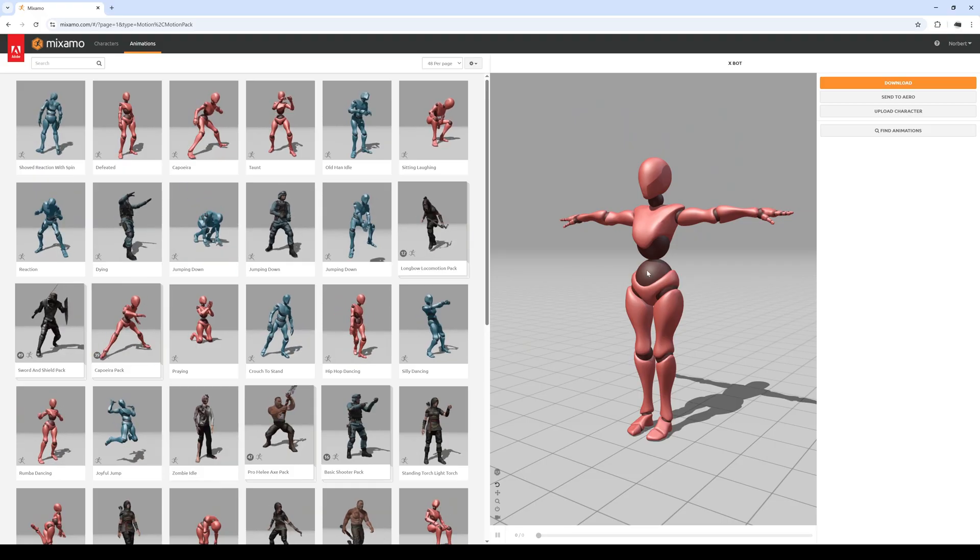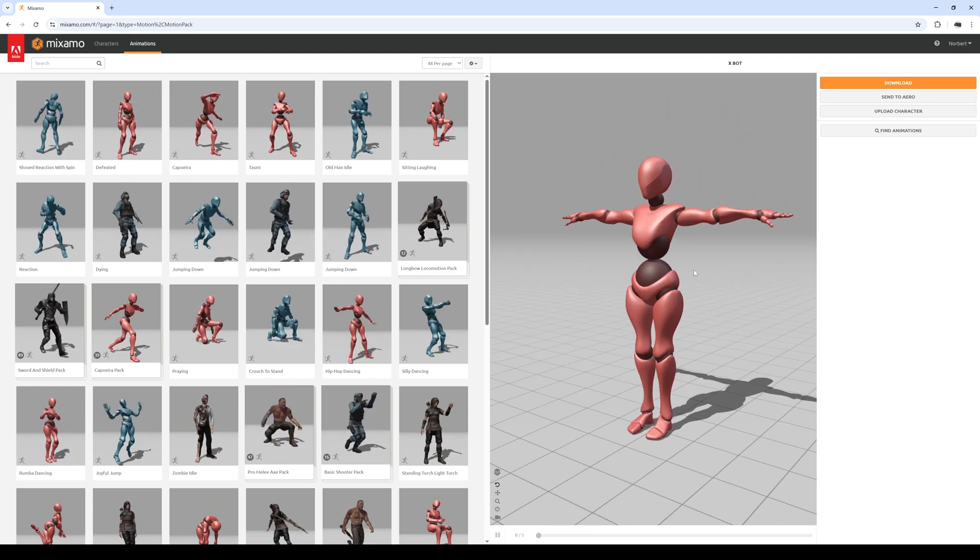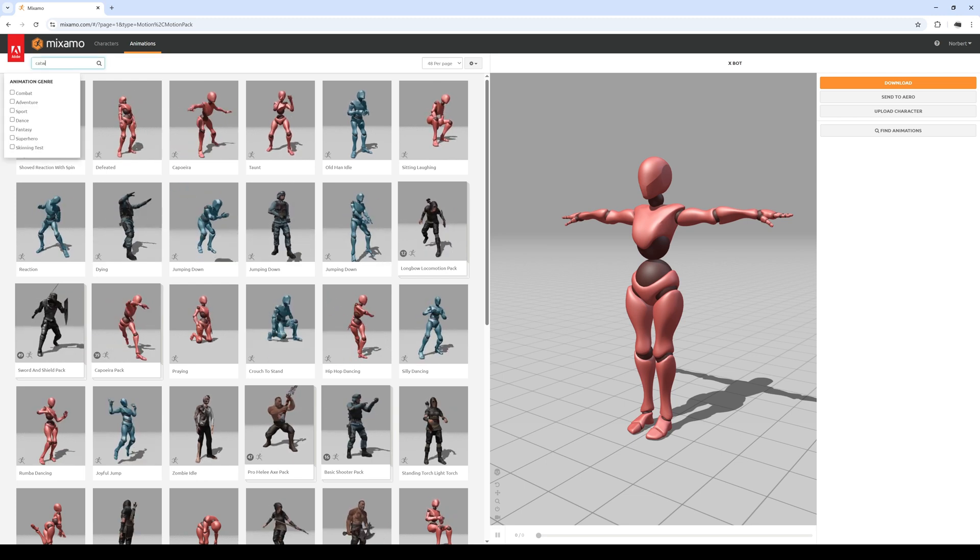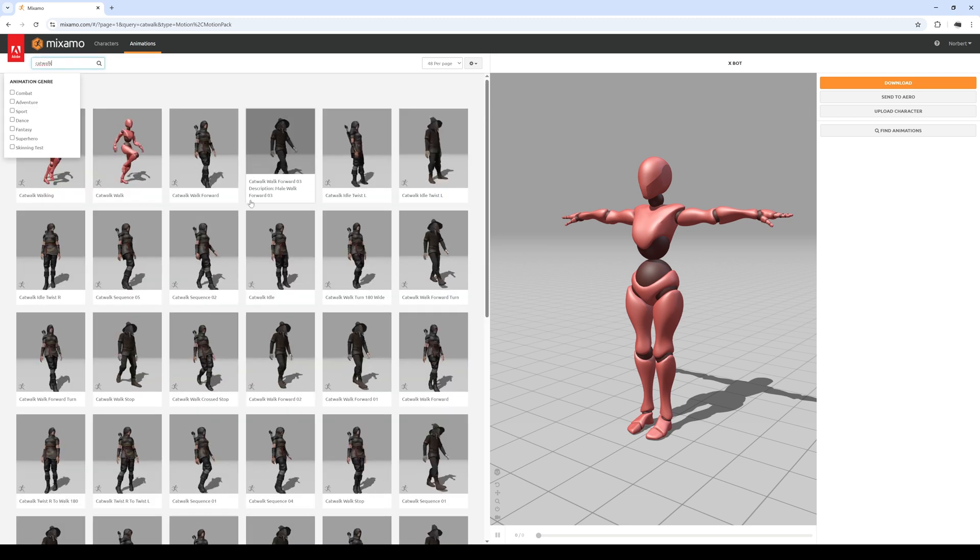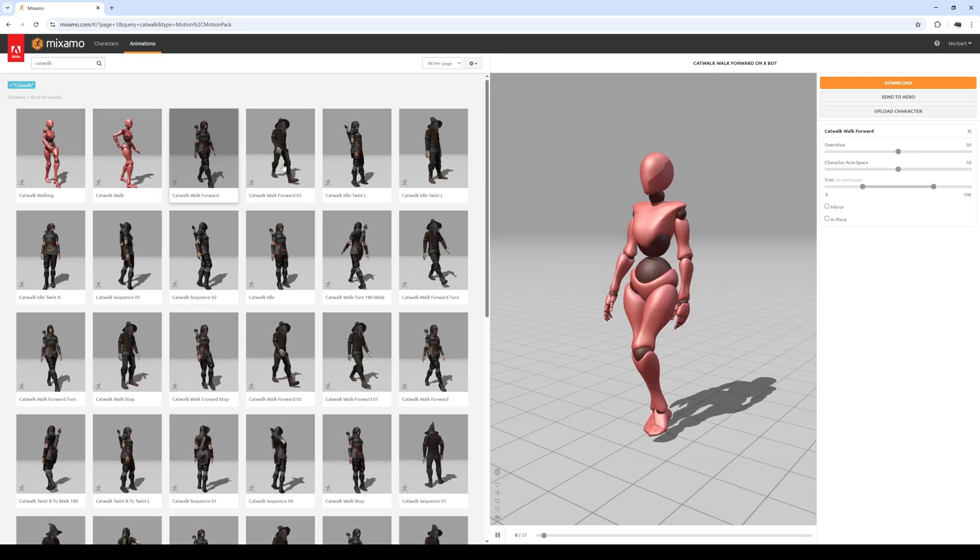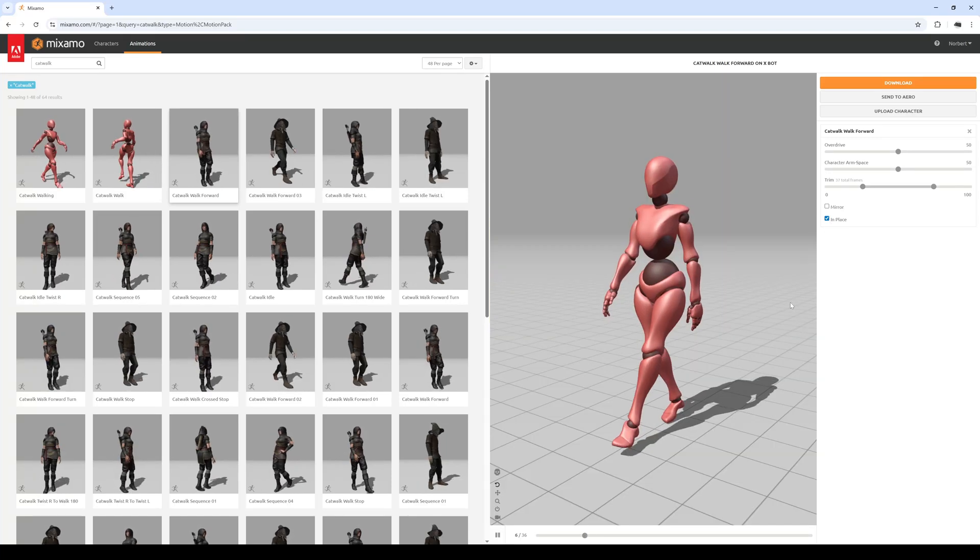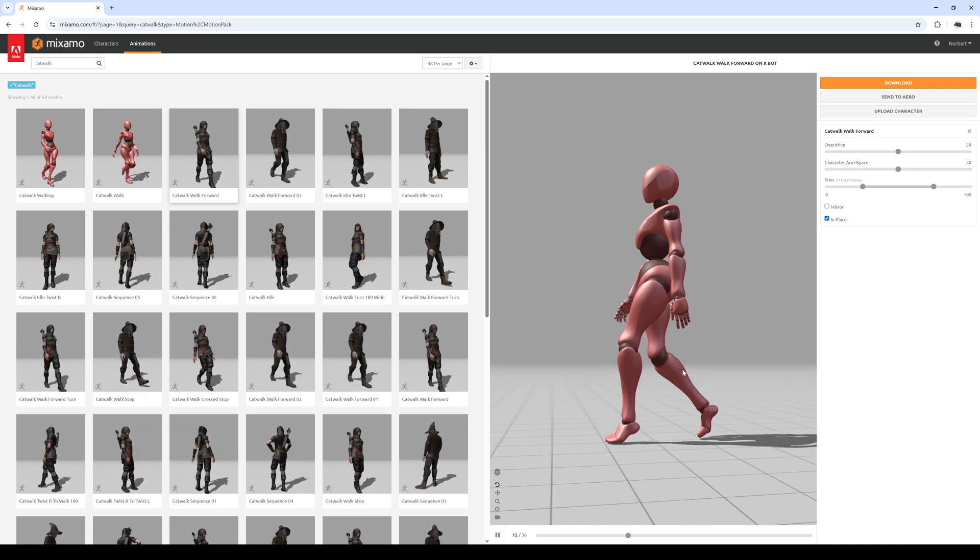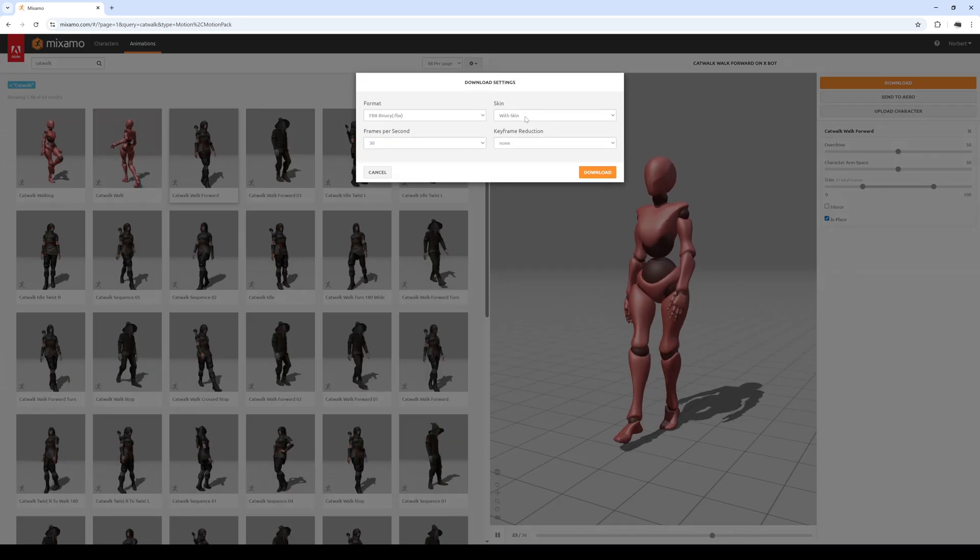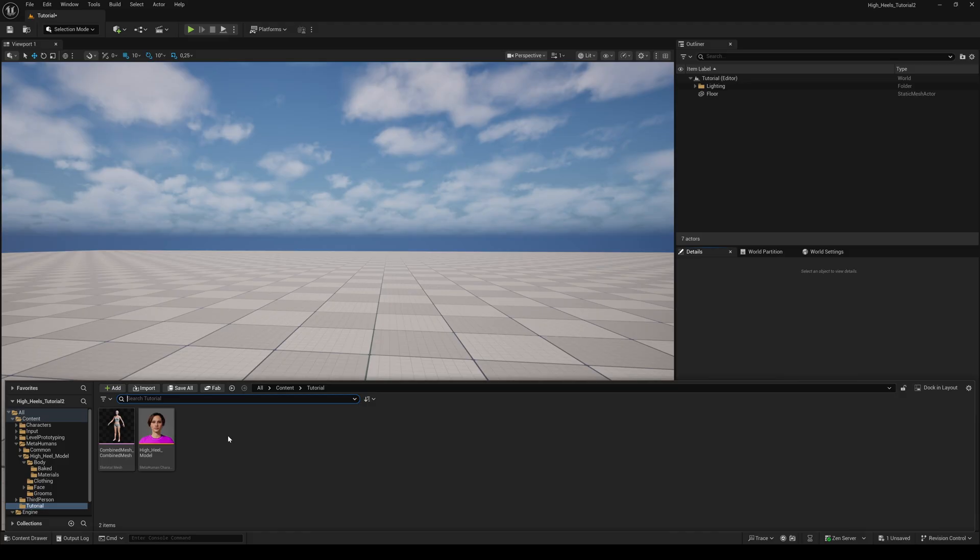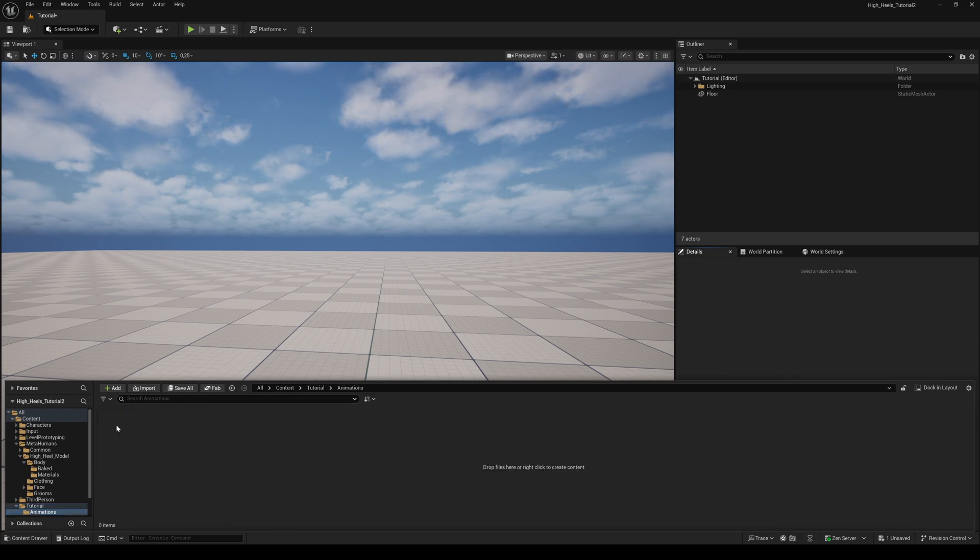First, let's download an animation from Mixamo. Choose the default character and in the Animations tab search for Catwalk. Double-click the Catwalk Walk Forward animation and check In Place. In this animation the feet position is already done for high heels. Click on Download and use the default settings with Skin. In Unreal Engine, create your MetaHuman character and export the combined mesh from the Creator plugin. I've already done this. Create a new folder and name it Animations, then import the just downloaded Mixamo animation.